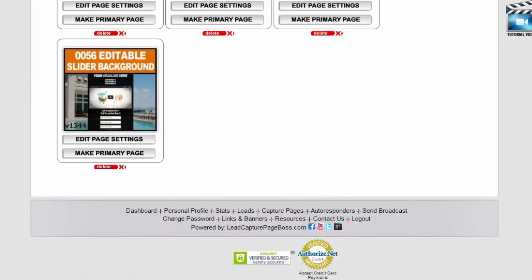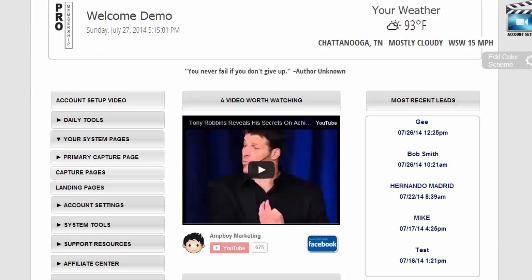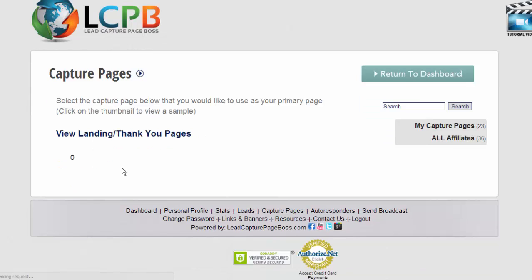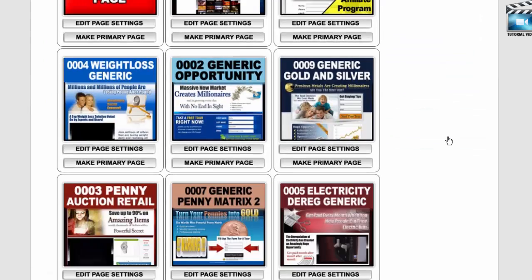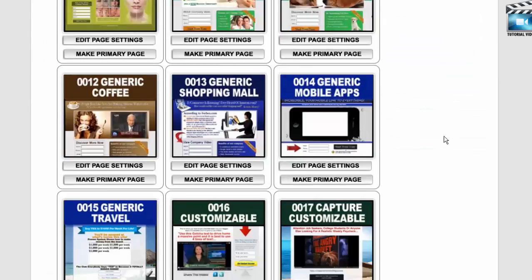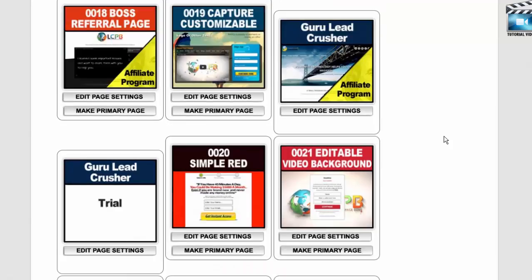And so what we chose to do was to make multiple copies of the same capture page.